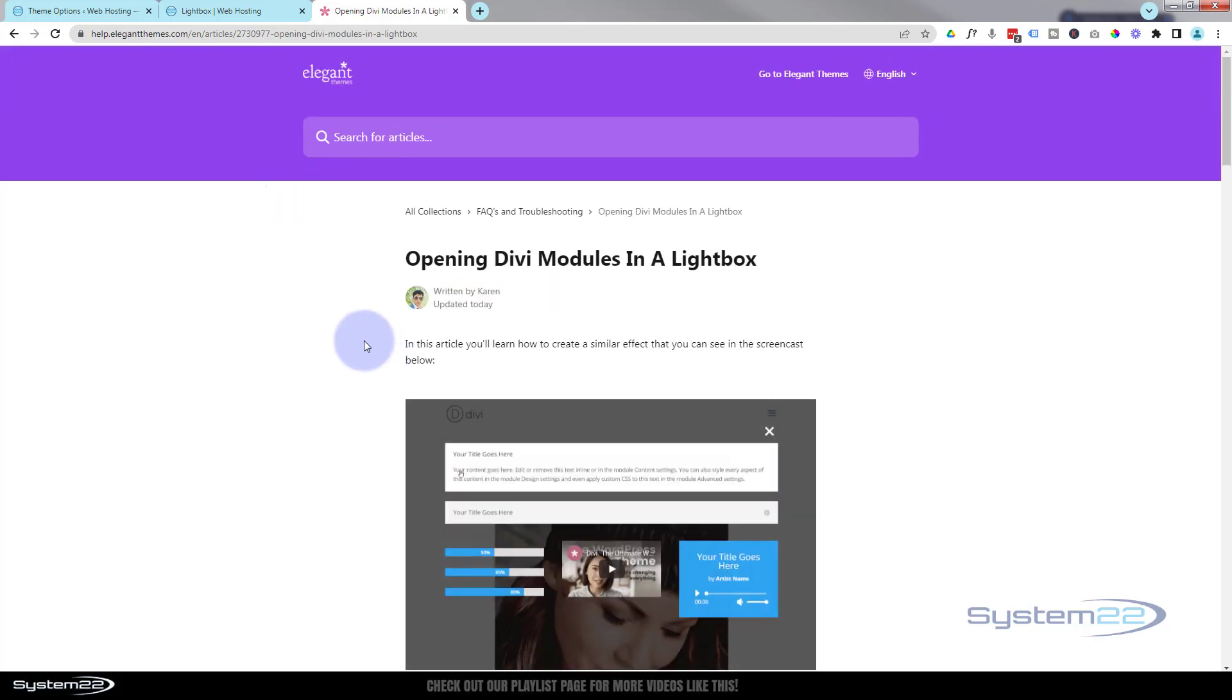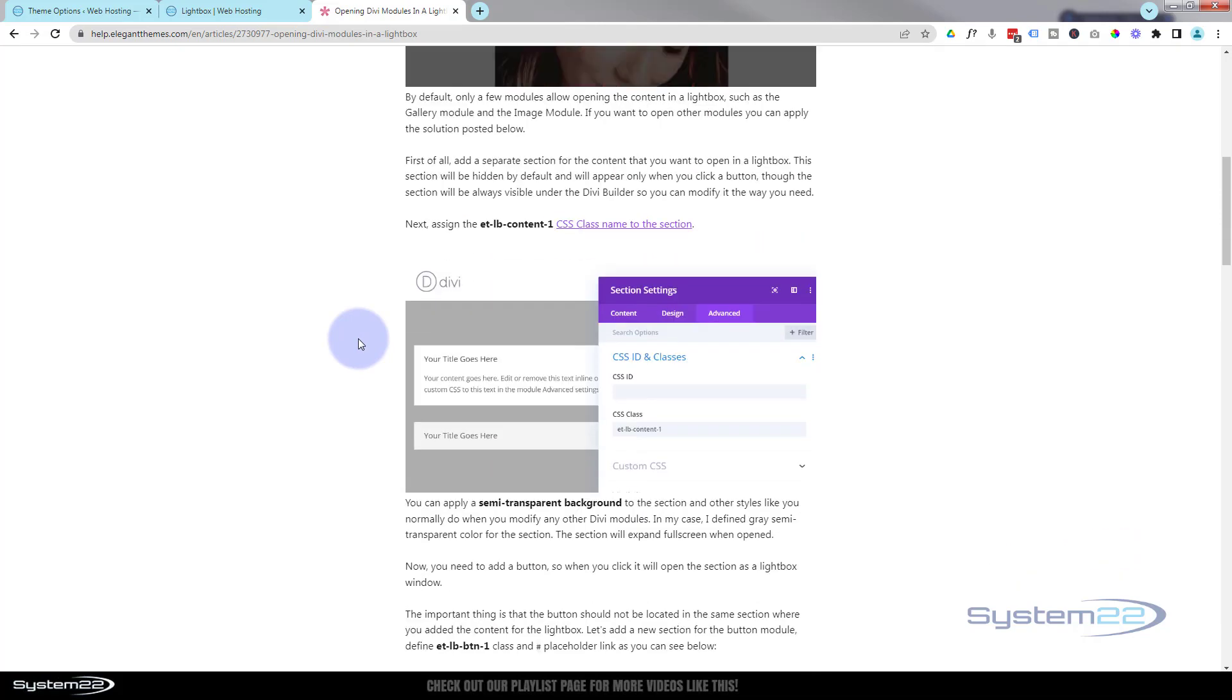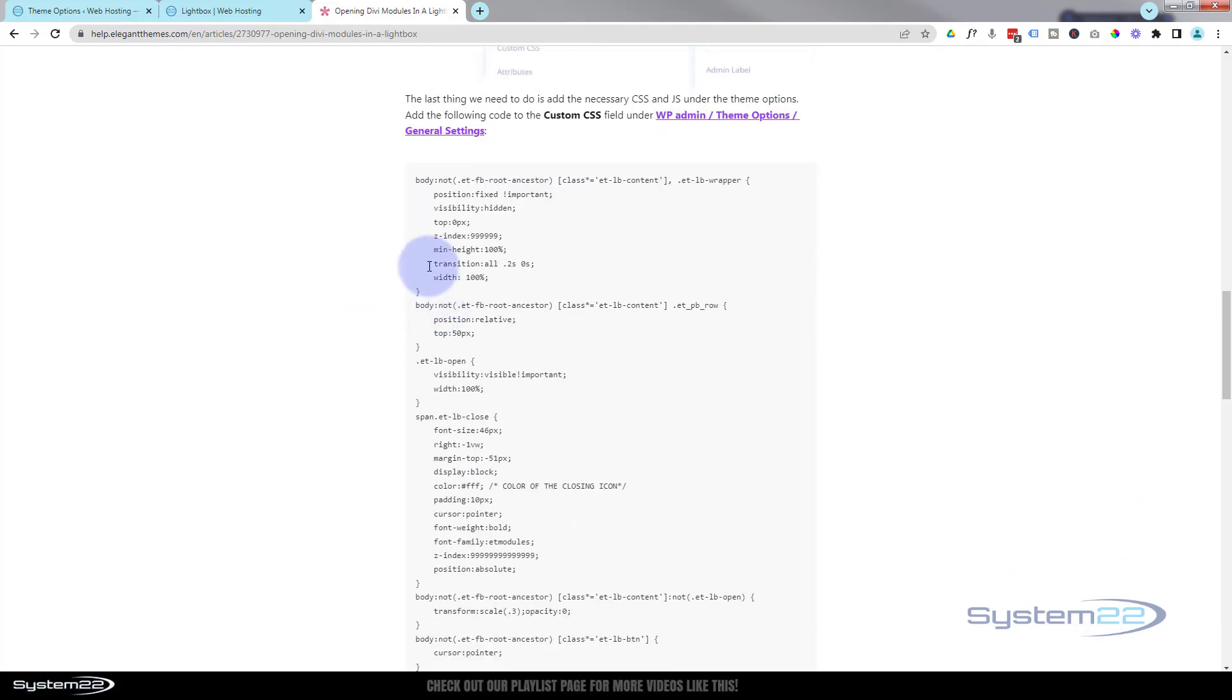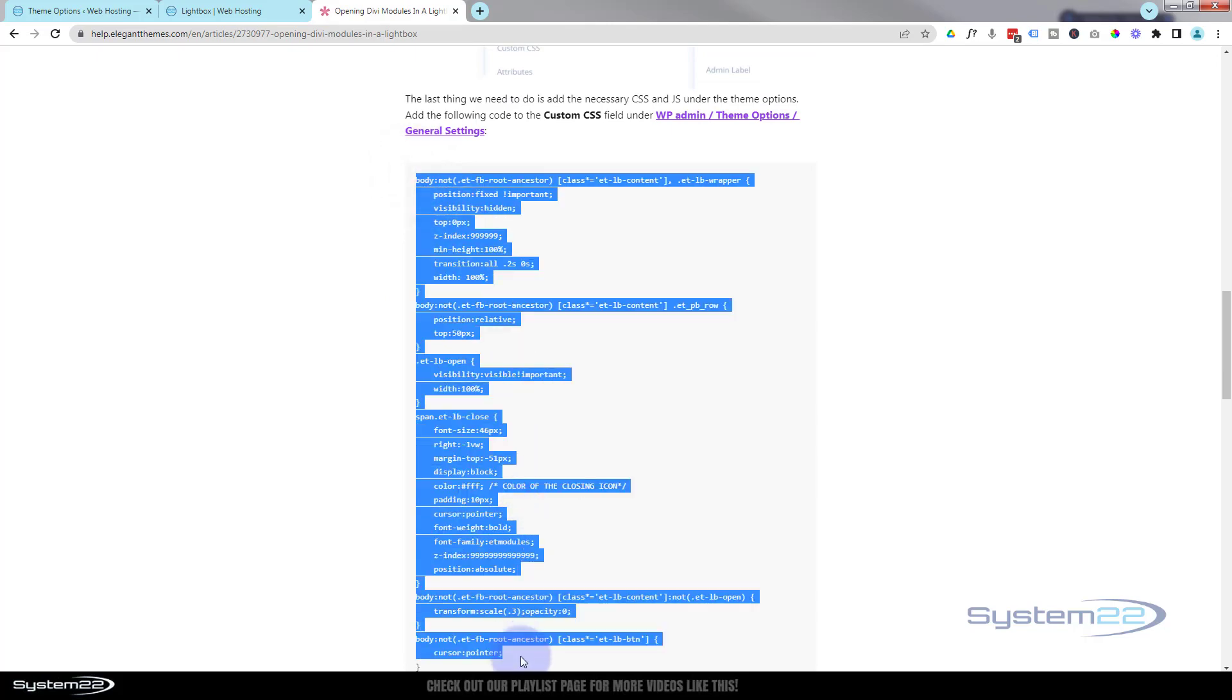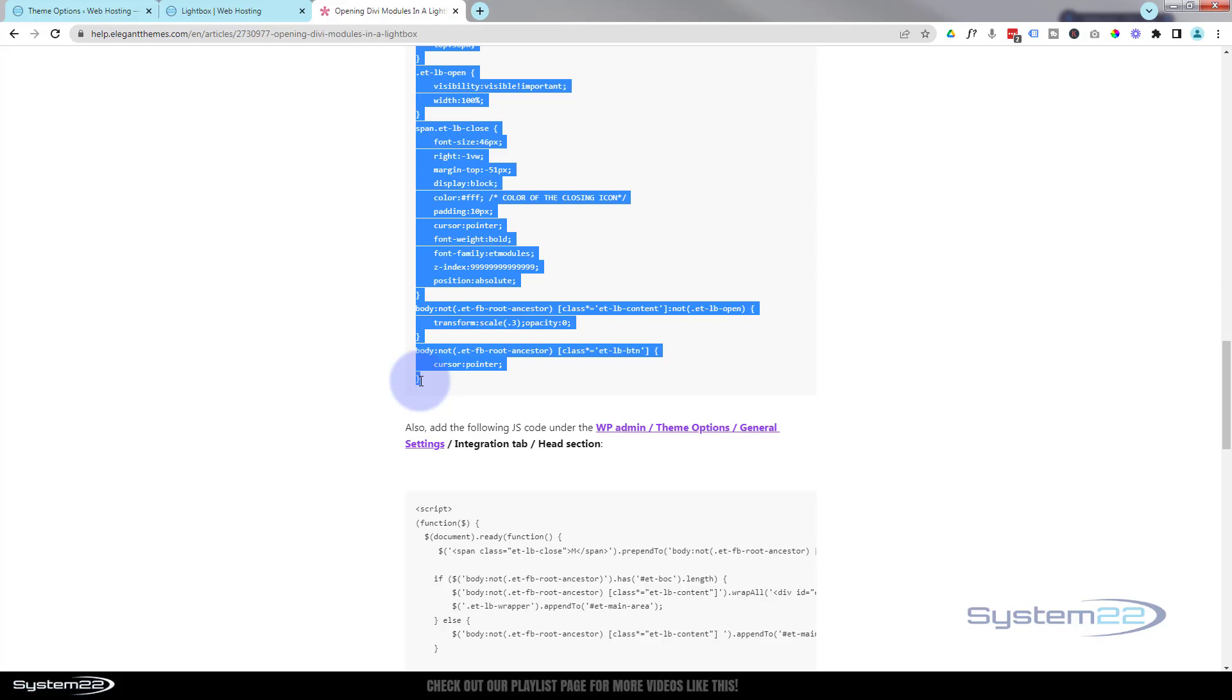For those that haven't, I'm going to go through it again. You want to go to this page. Halfway down the page here you're going to find some CSS. You want to copy the CSS from the word 'body' there all the way down to the closing tag at the bottom of the little gray box.